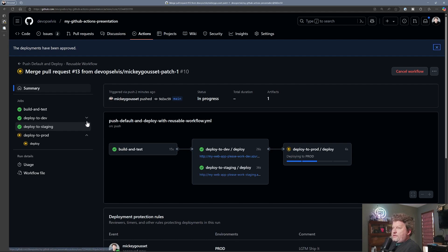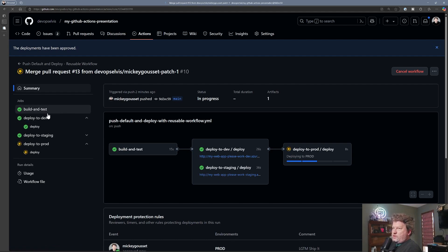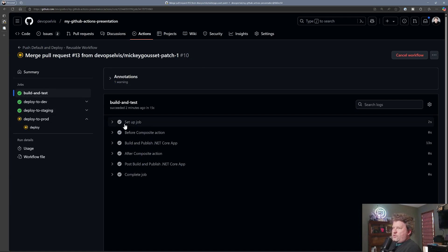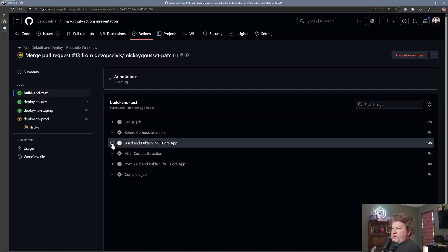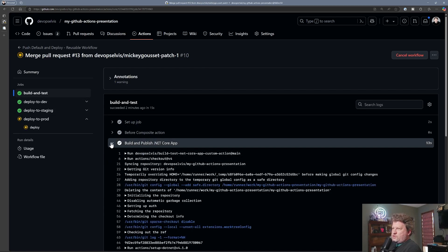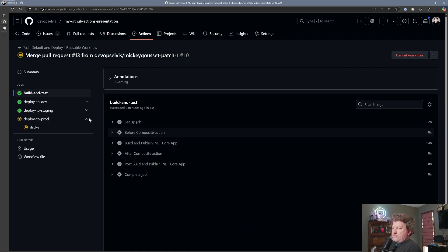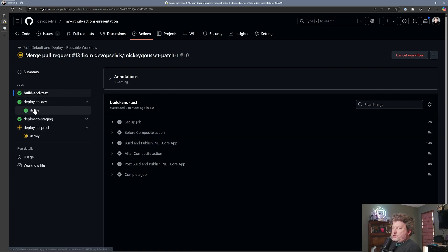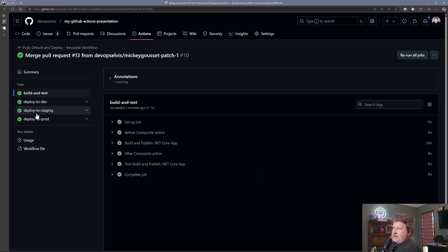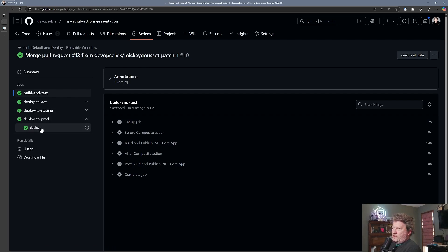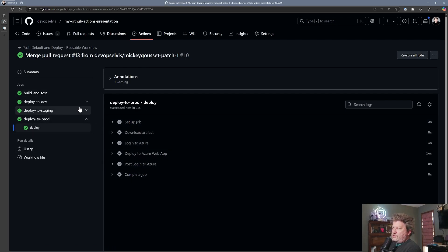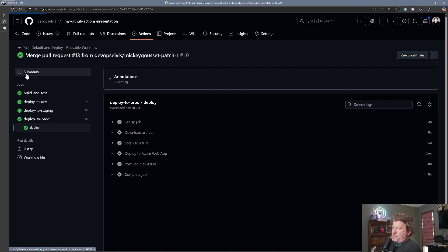I like to point out the difference between using a composite action versus a reusable workflow. With the composite action, you have to go into the action to see the individual steps. With a reusable workflow, you actually see each of the jobs and then the steps that make up that reusable workflow — you can see that information directly in the build log.